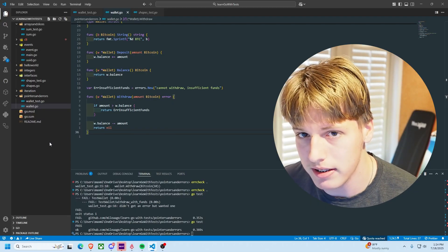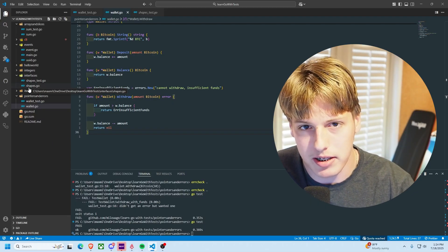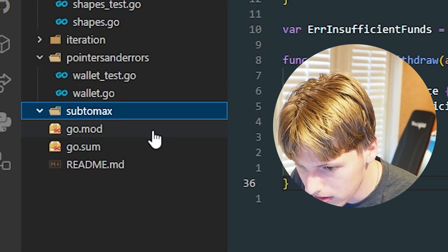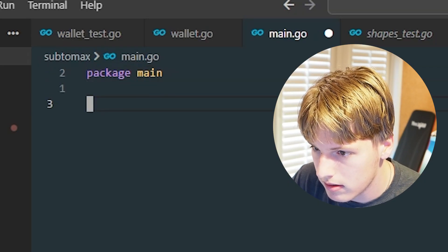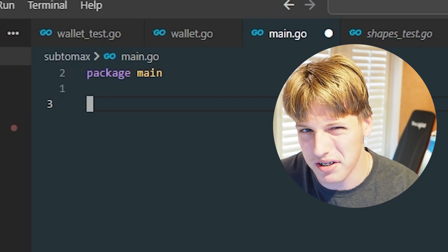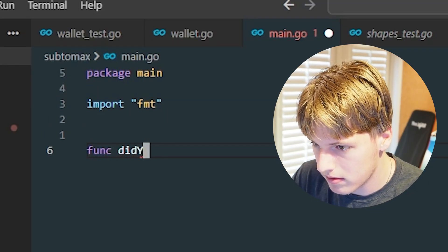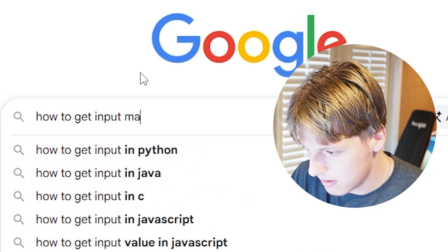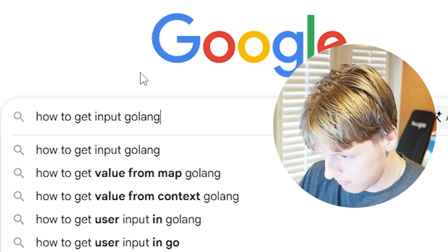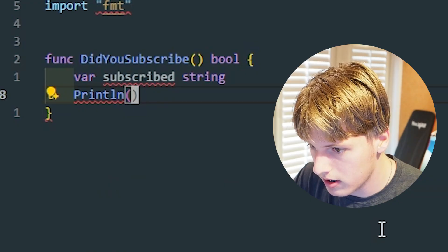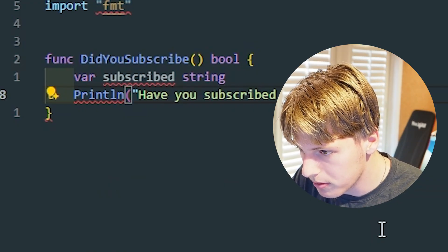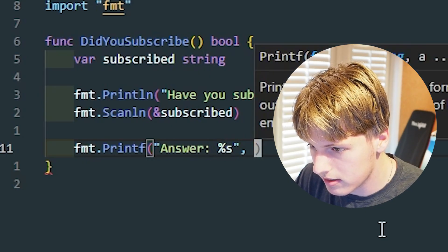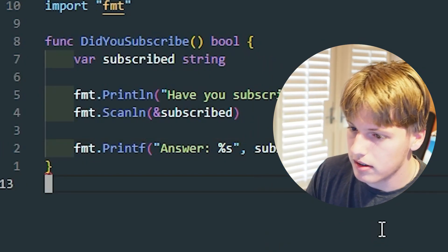So for this video I'll try to build something off the top of my head and that's going to be a page that tells you to subscribe to Max Syntax and it's going to actually check if you subscribed to me. If you haven't then it's going to shut off your computer or something. So we just made the directory called sub to Max, added the main.go file. I think we need to get a very basic function. I don't think it's going to take a lot here. Funnily enough I actually don't know how to get input. Have you subscribed to Max Syntax? Answer.